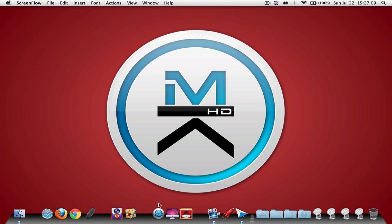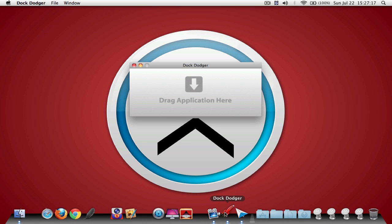Now the application what we're going to be hiding is called Daisy Disk. I have a review on that already, and if you guys want to check it out I would really appreciate it. So let's start by opening up Dot Dodger.